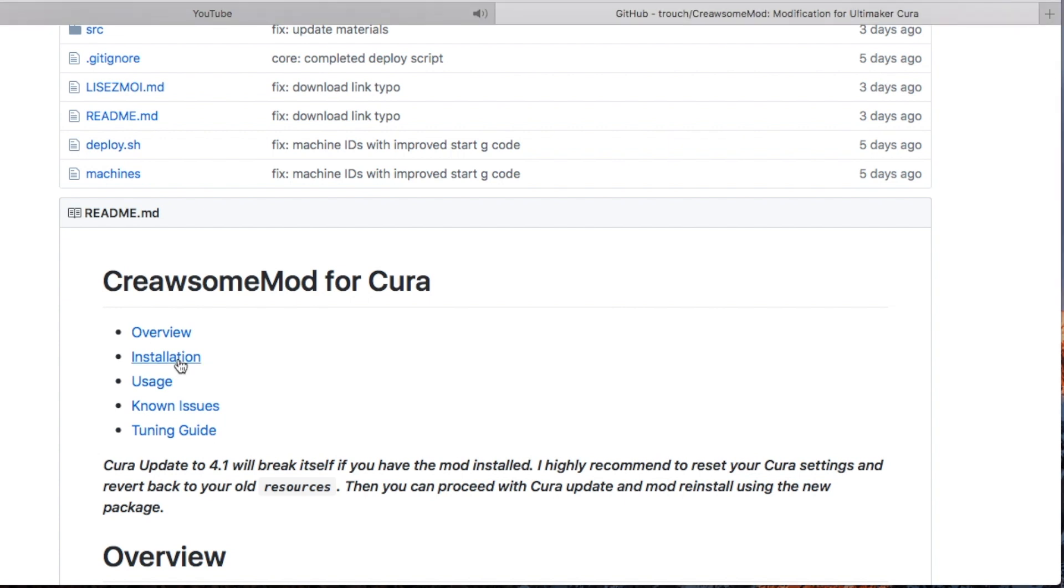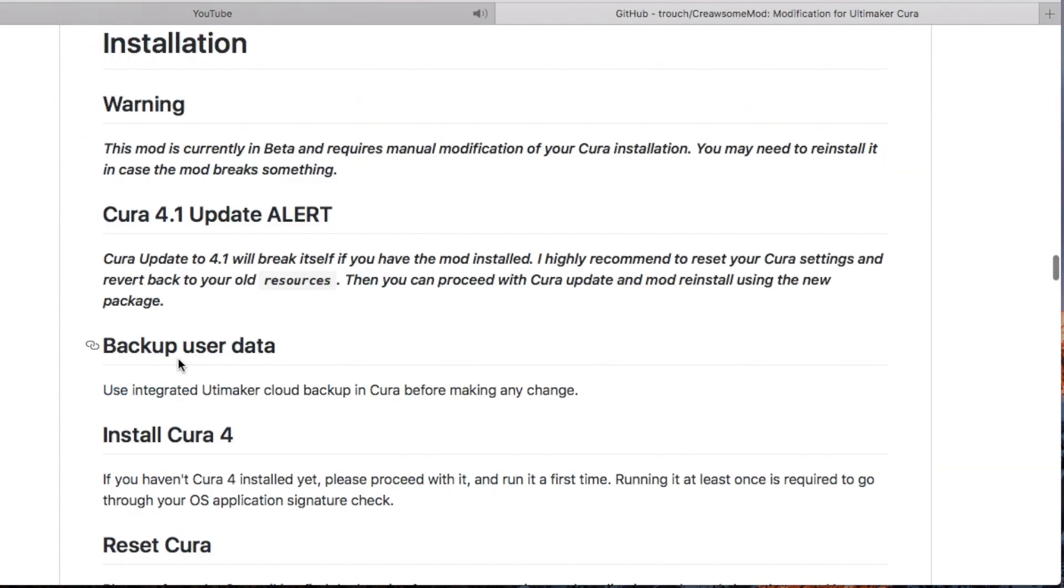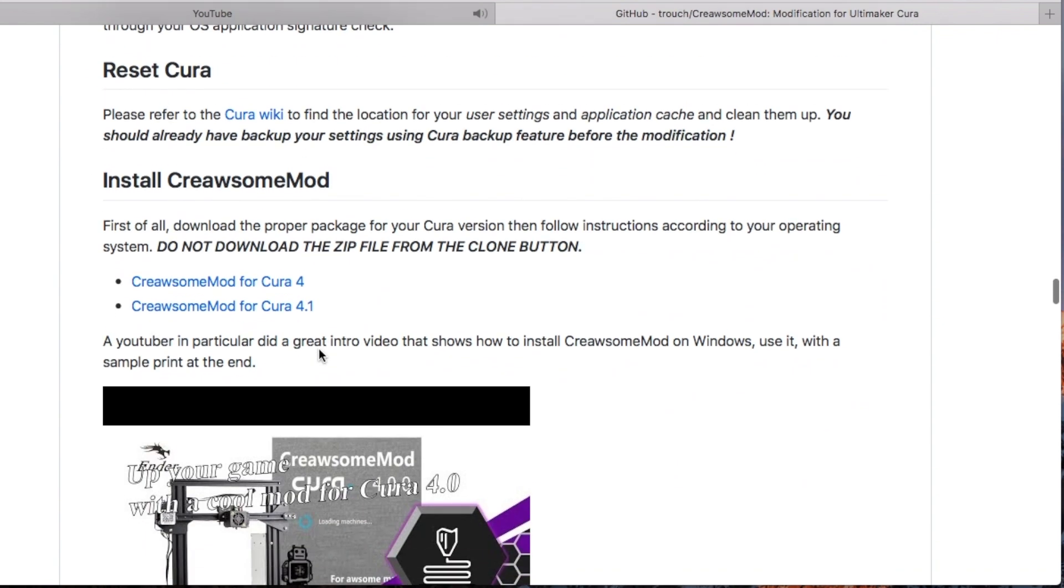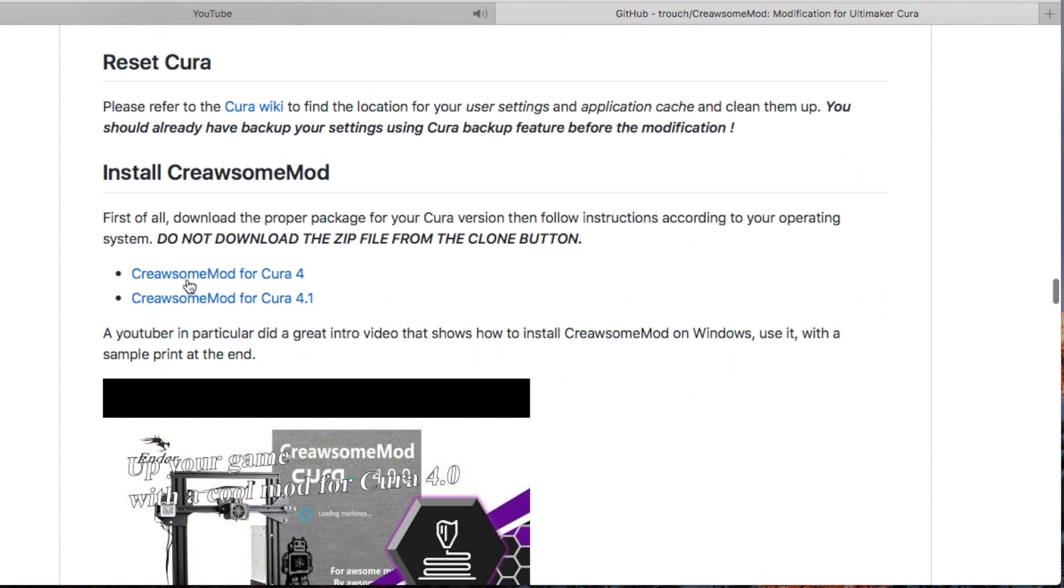Once you do that, it'll bring you to the install page. There's a few warnings. Very important, do not download the zip file from the clone button up top. Don't do that.